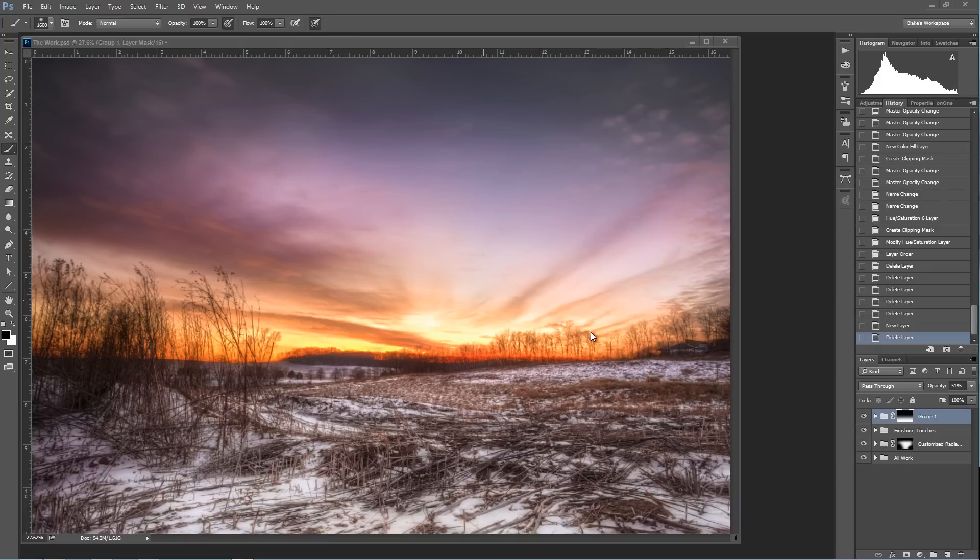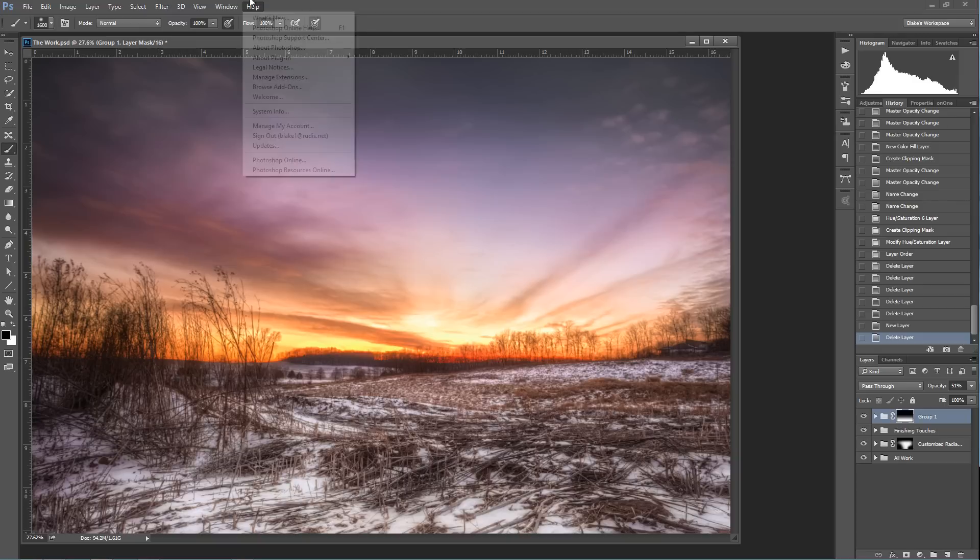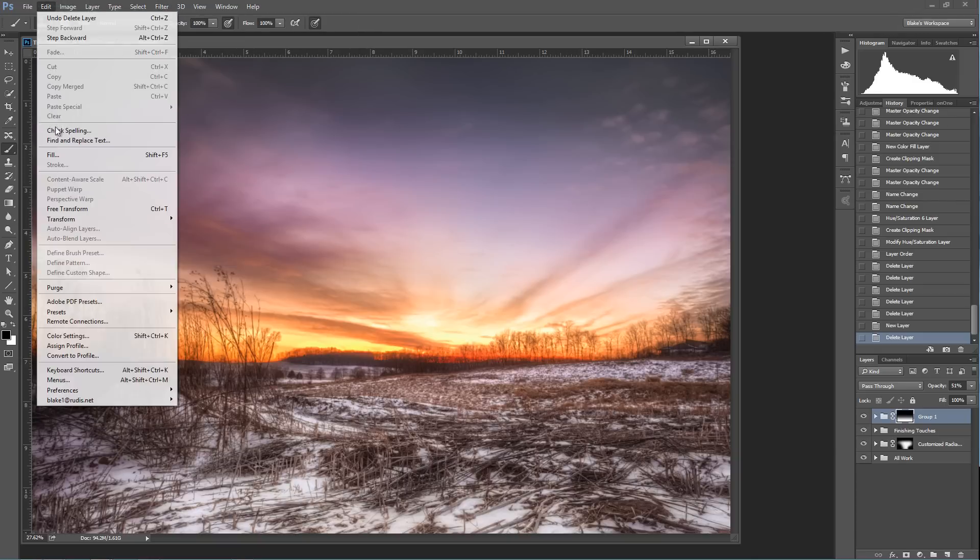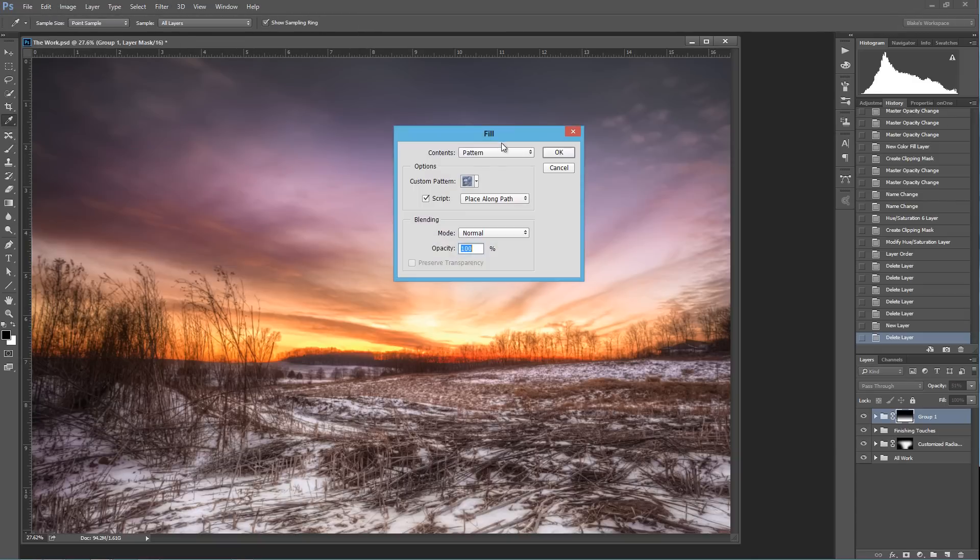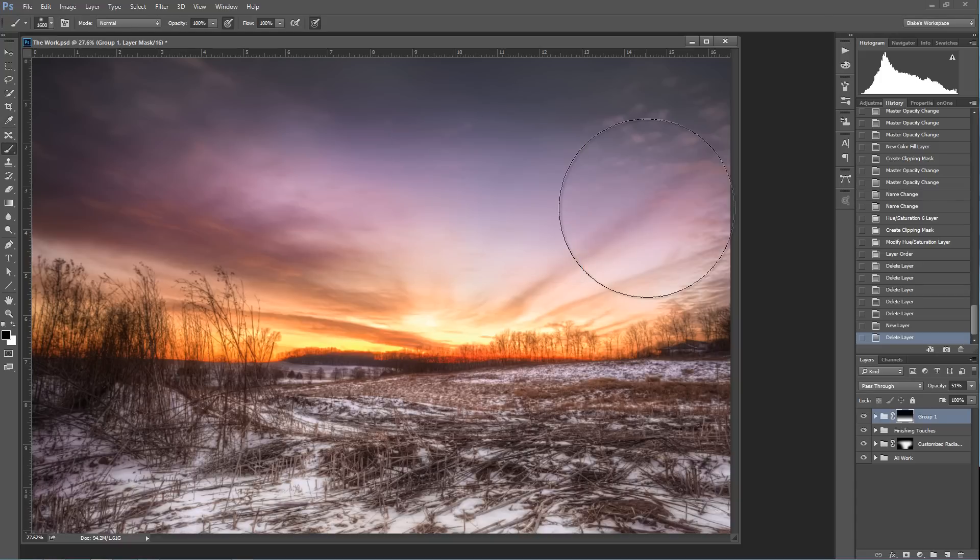Now we're in Photoshop CC 2014, that's imperative to know because in 2014, it's under filter, render, tree. In other versions of Photoshop CC, it's under edit, fill. You go to fill, you go to pattern, and you'd run the script tree. Now that's in prior versions of CC 2014.